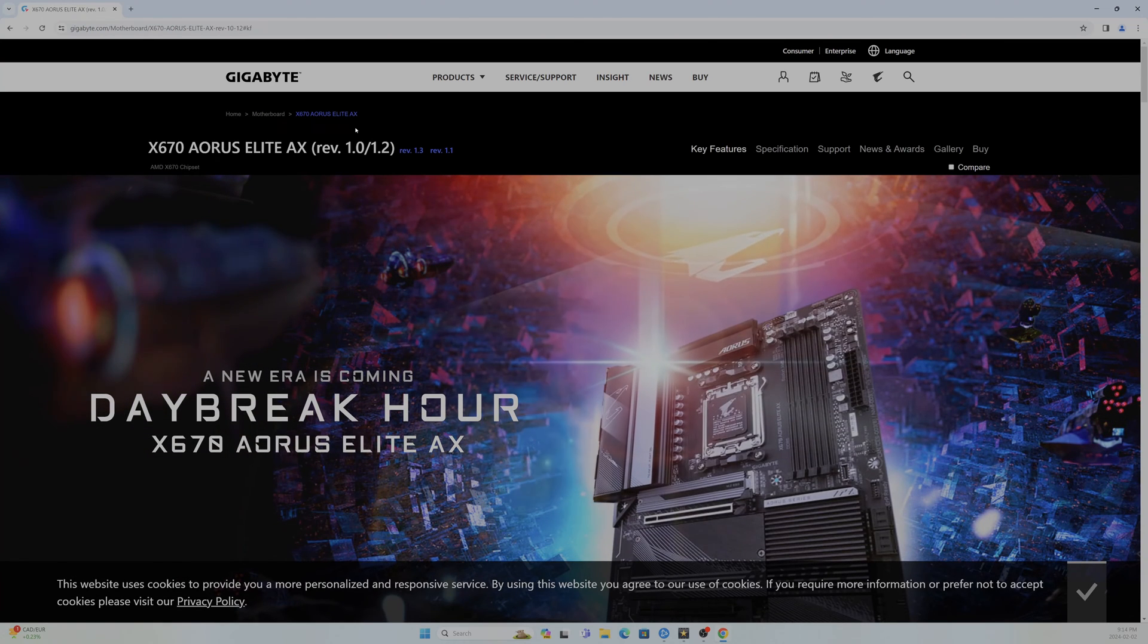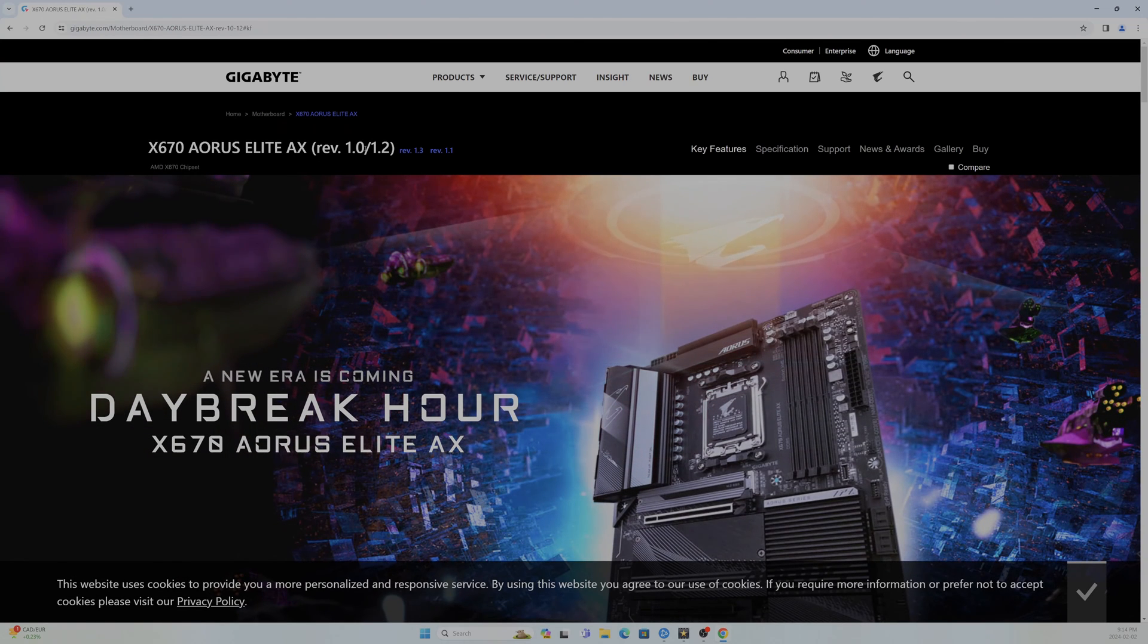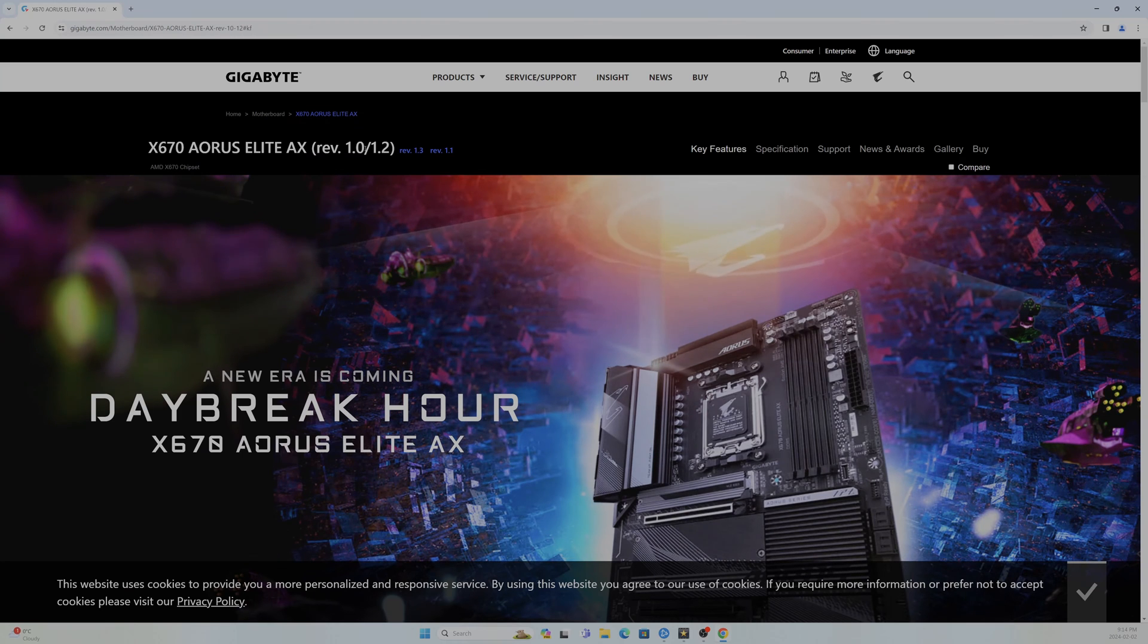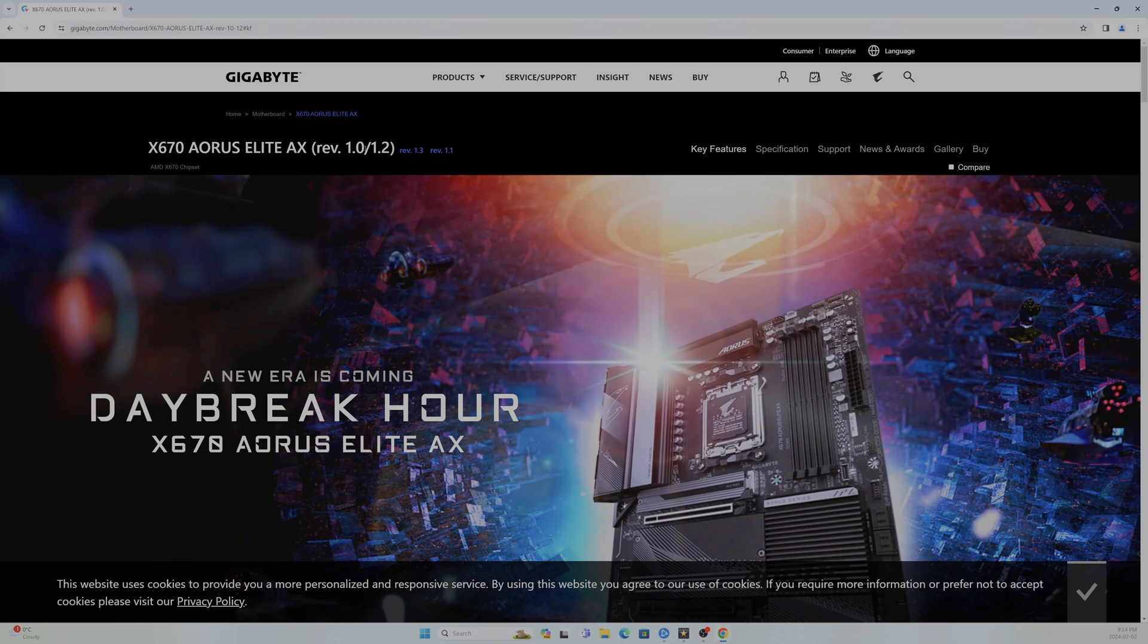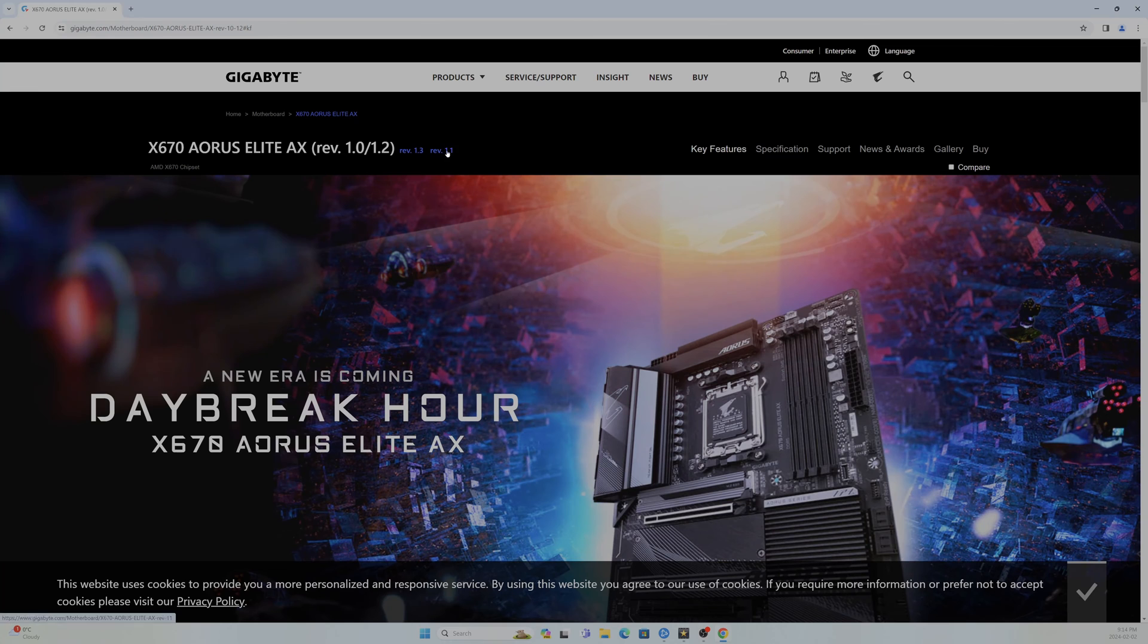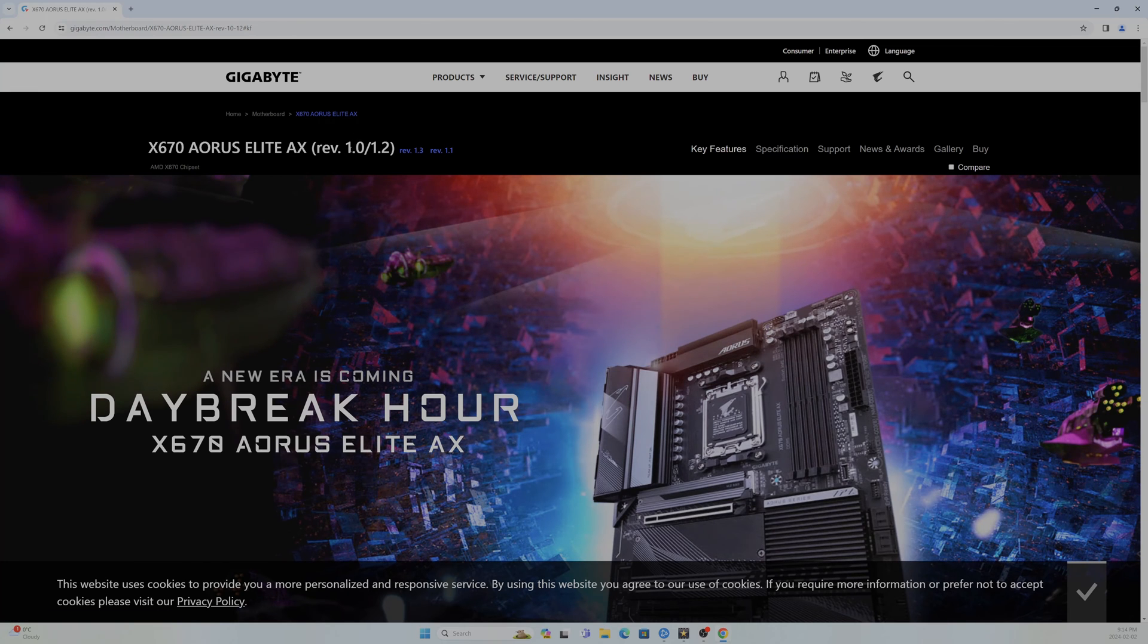Mine is specifically version 1, so you want to make sure if there are any updated versions of your motherboard you pick the correct one. You have 1.3 and 1.1. Mine is 1.0.